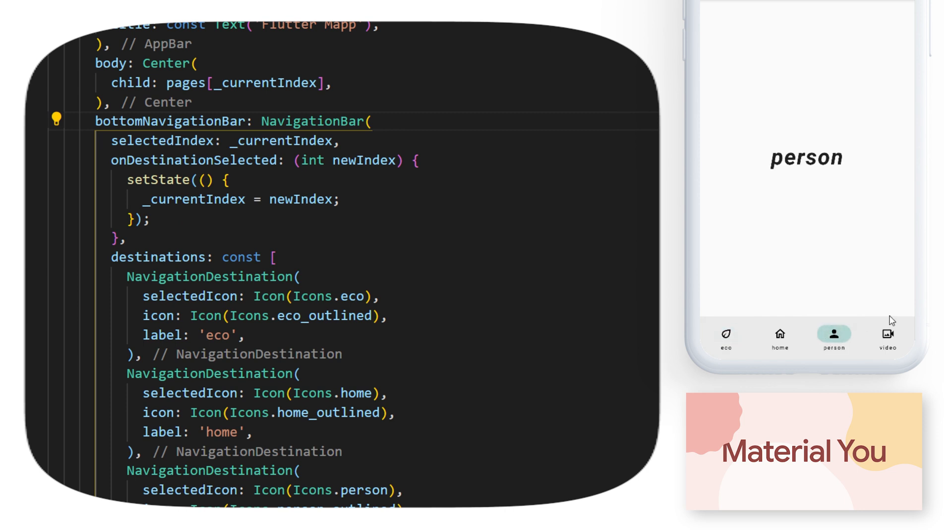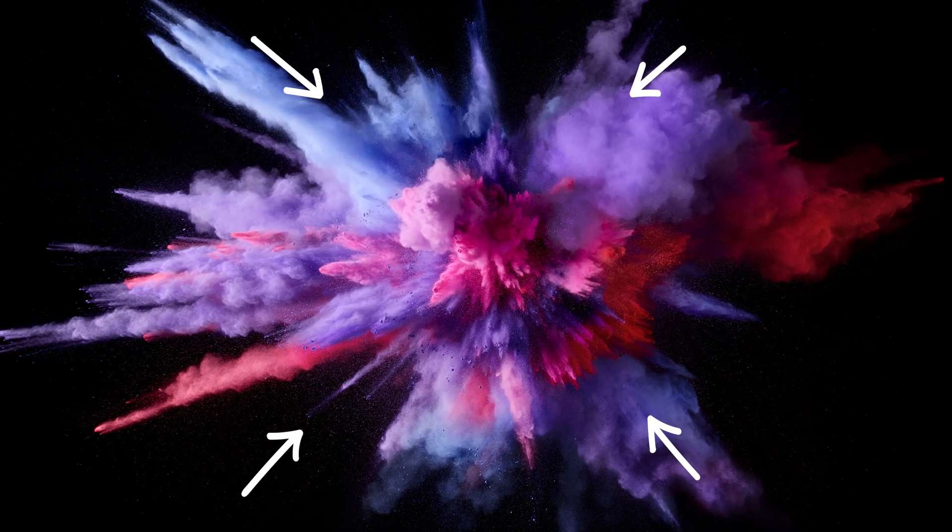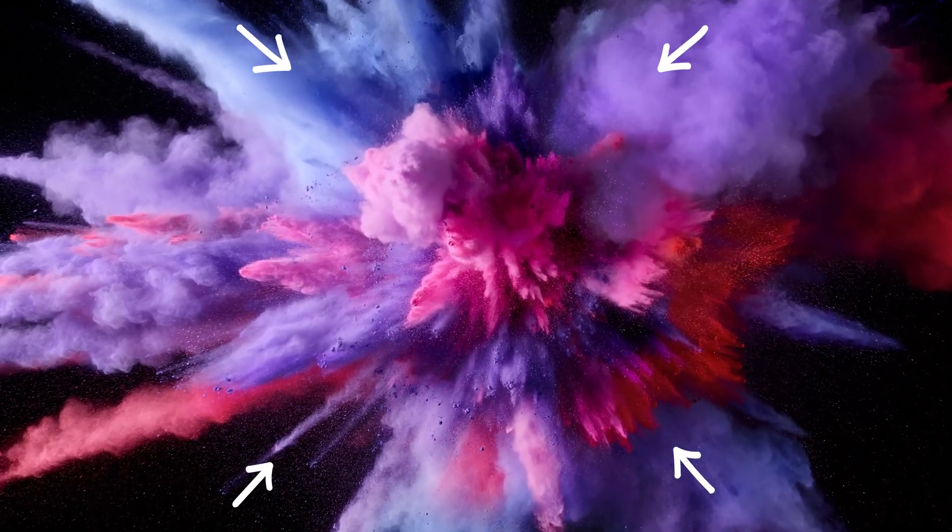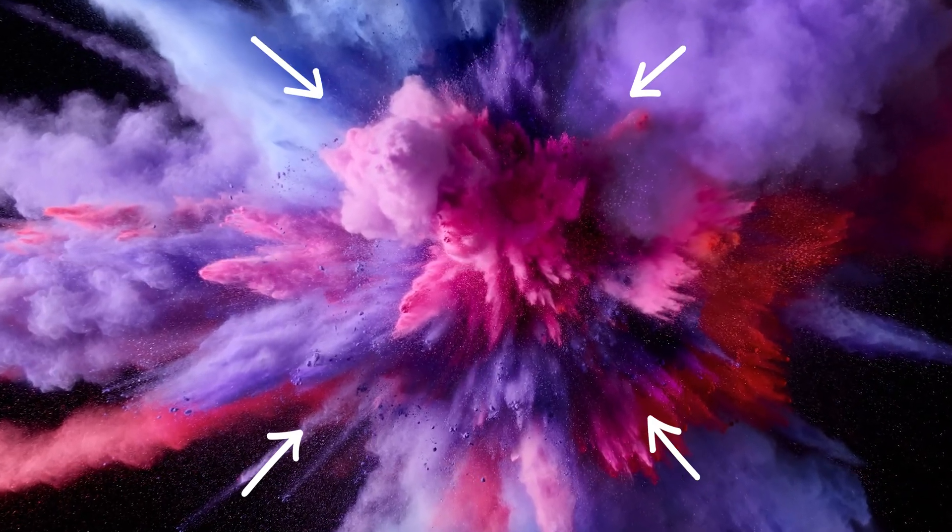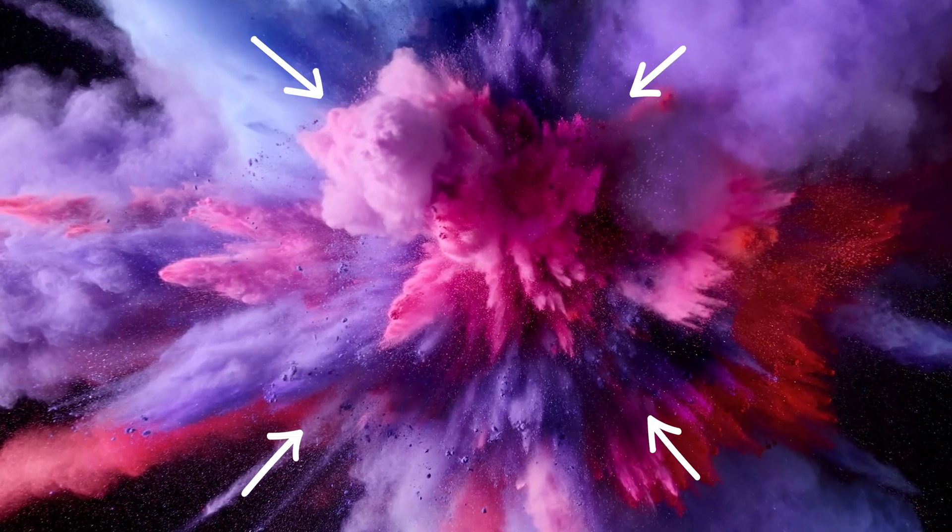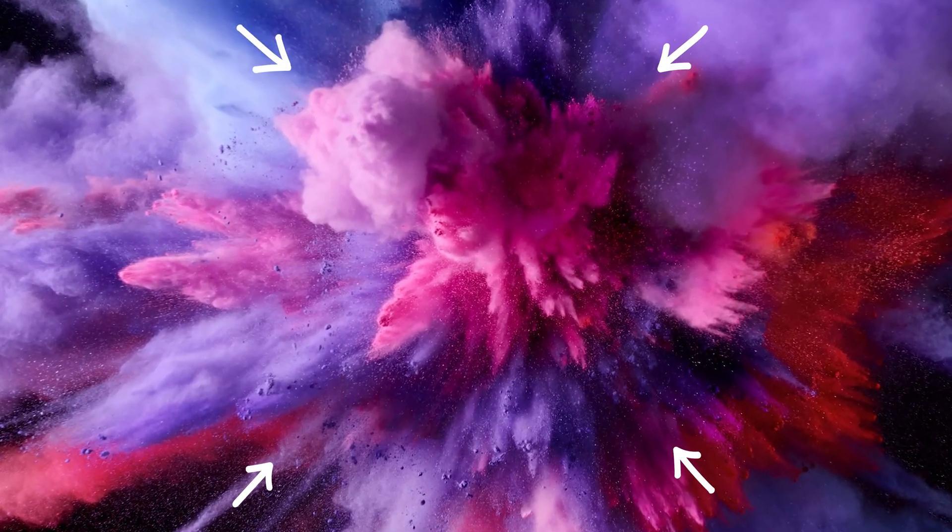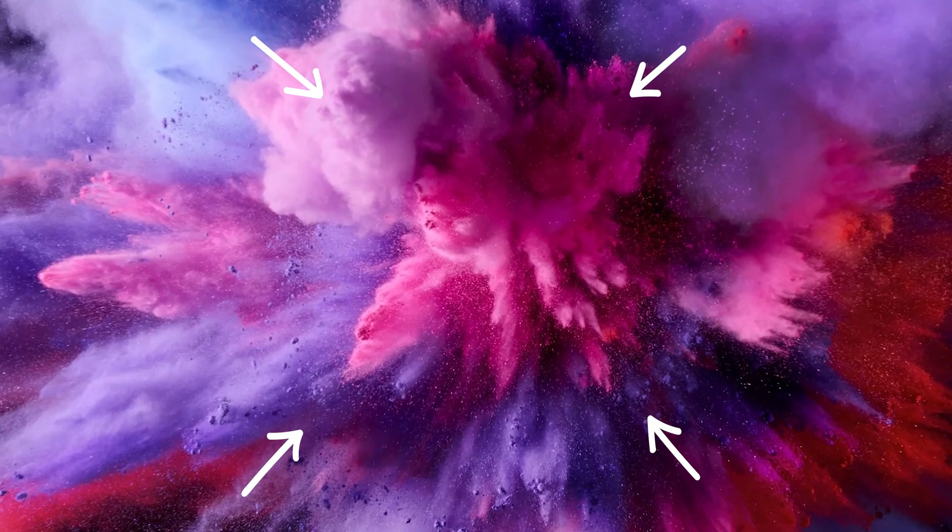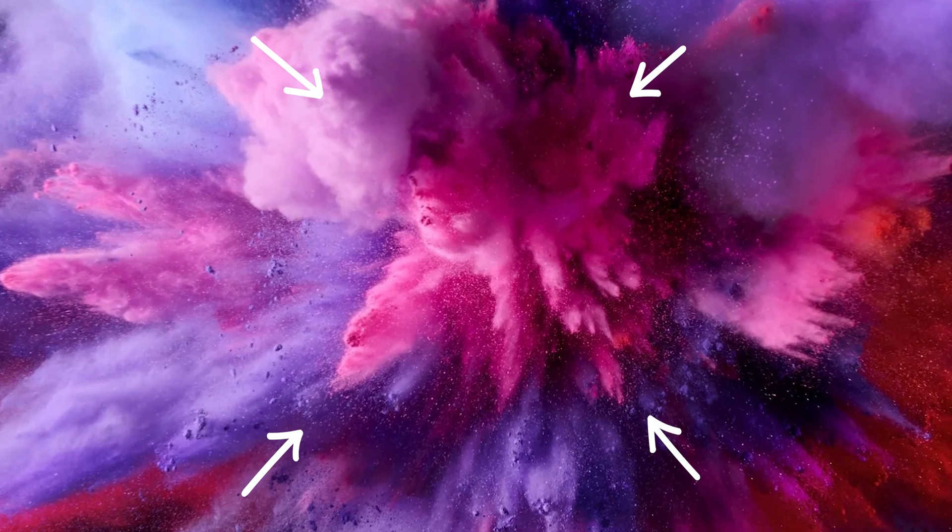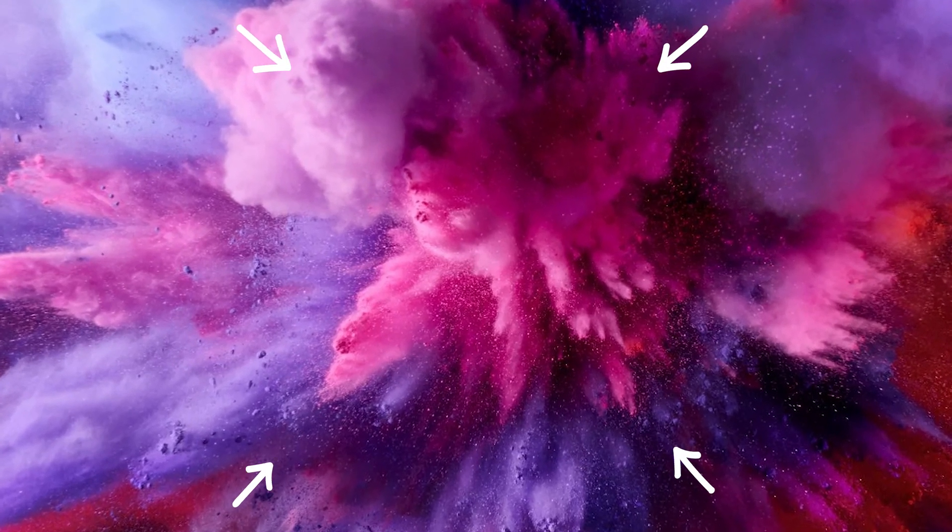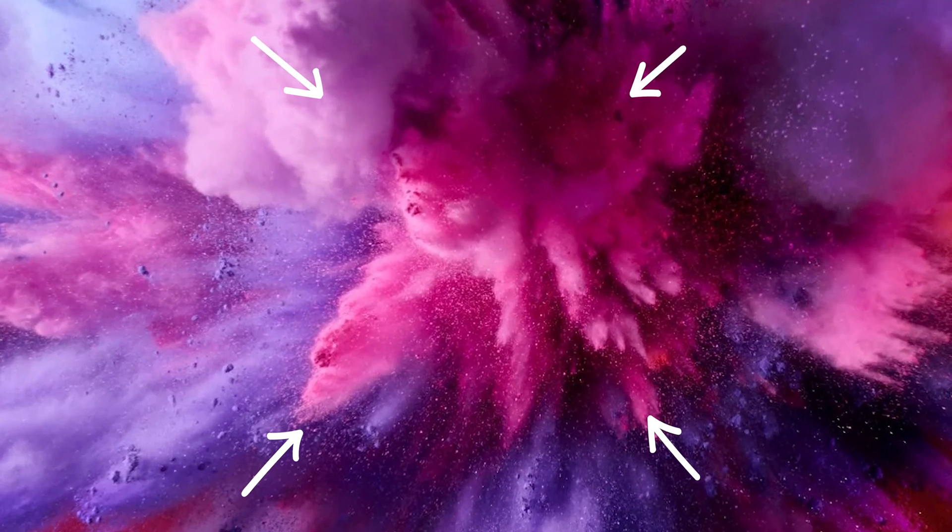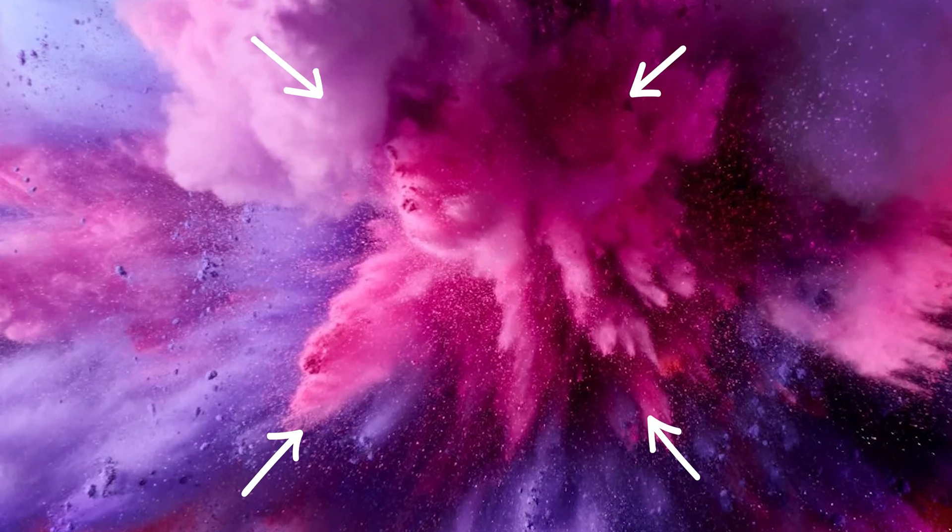So this is how to create a Flutter navigation bar with the Material You design. But do you know what is even better than this navigation bar? You can click this video on the screen right now, and I will show you my top 35 Flutter tips and tricks that will absolutely blow your mind. So that's it for this one. See you in the next video. Bye.